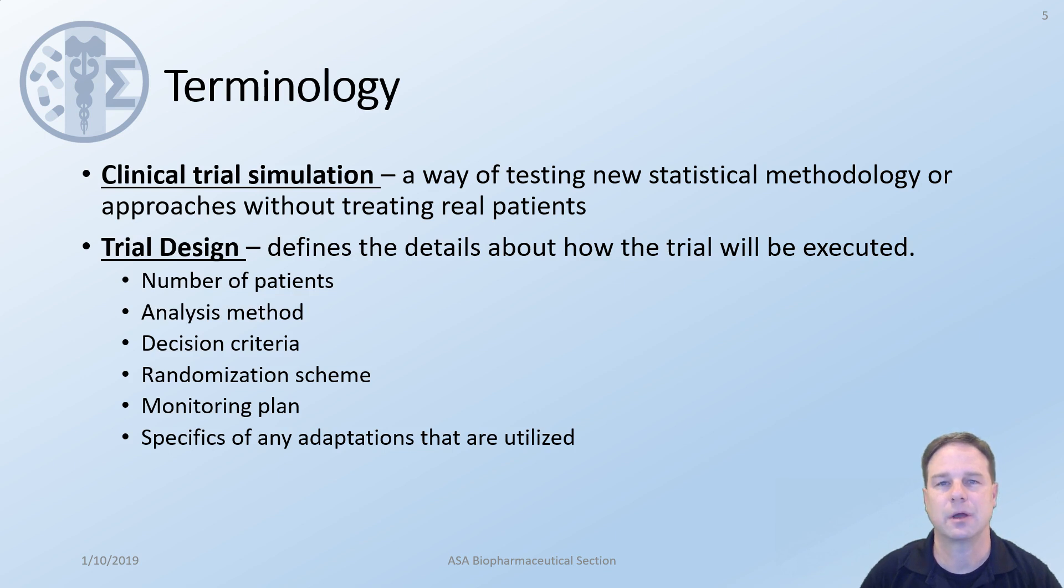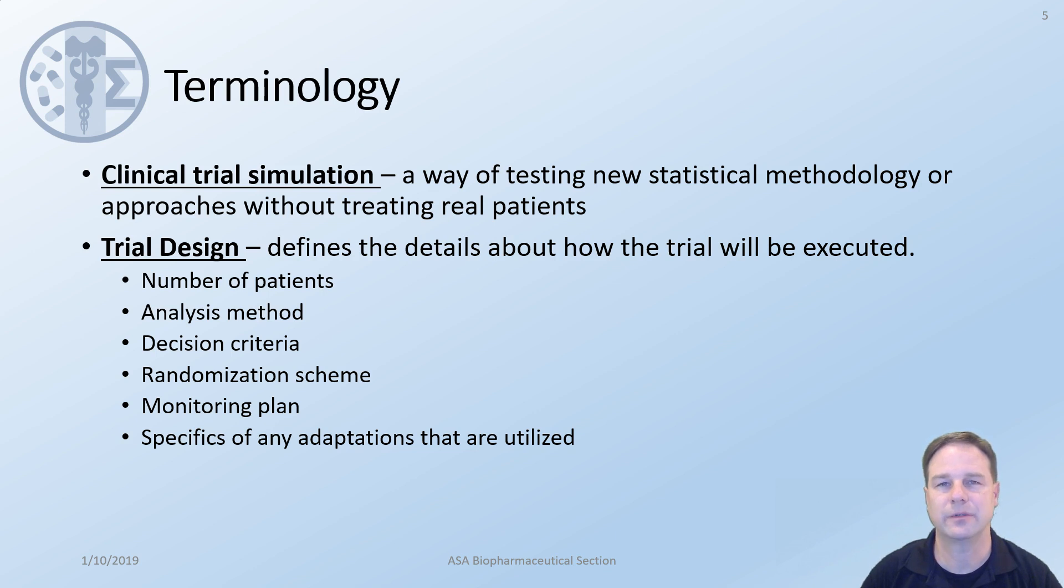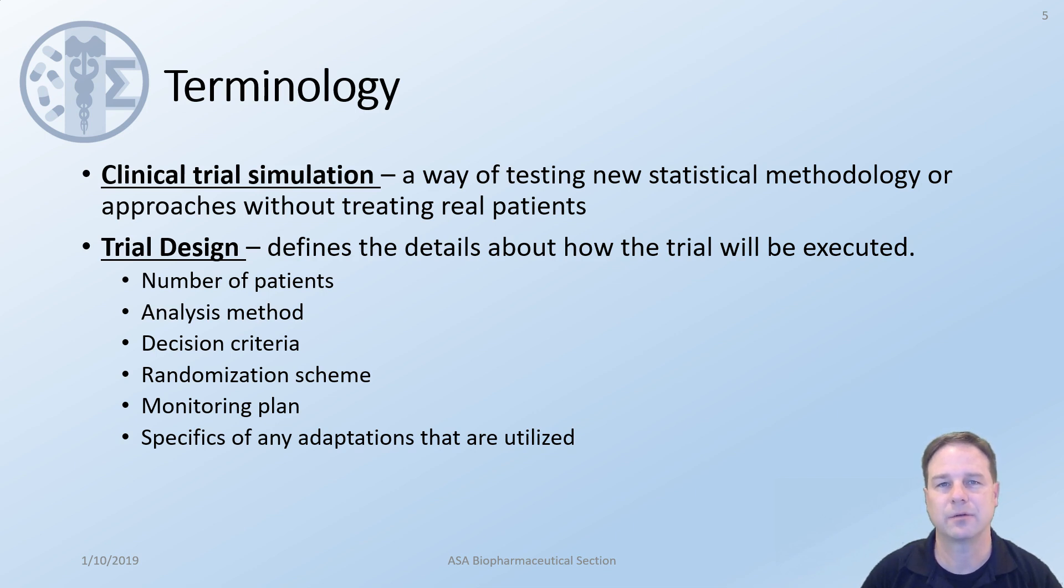The trial design is what defines the details about how the trial will be executed. These would include the number of patients that would be enrolled, analysis methods, decision criteria, randomization scheme, monitoring plan, to mention a few. In addition, the trial design must specify any adaptations that will be made or utilized during the trial.